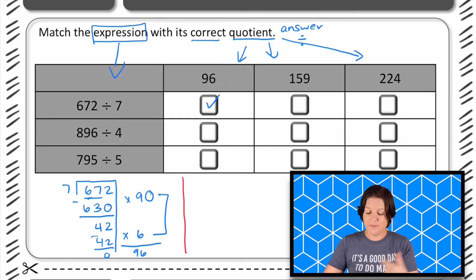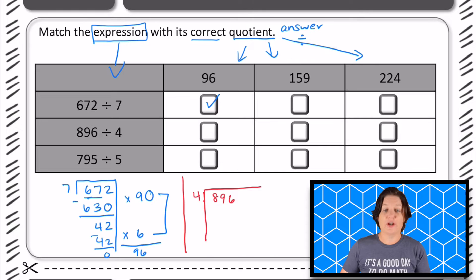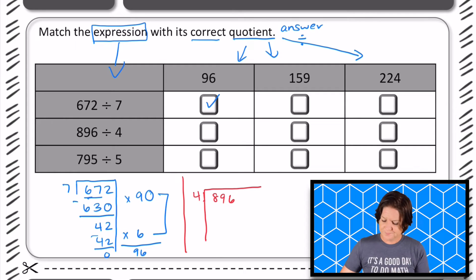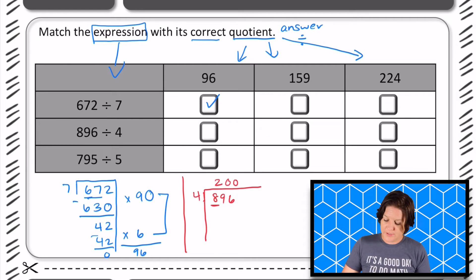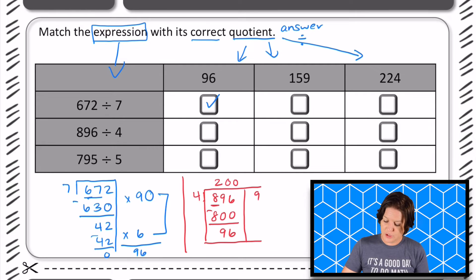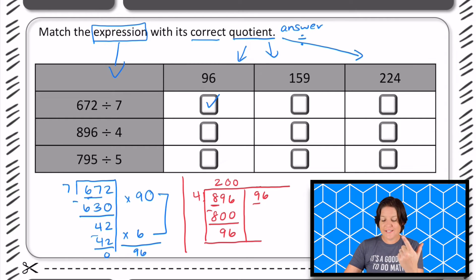For the next one, 896 divided by four. I'll go ahead and use the area model for this one. It's similar to the partial quotients model, just in a different kind of visual. So four goes into eight two times. Because it's 800, that would be 200. So 200 times four is 800 — that's a big chunk to remove, leaving us with 96. We can still take out another chunk of fours. I know four can go into nine at least two times.